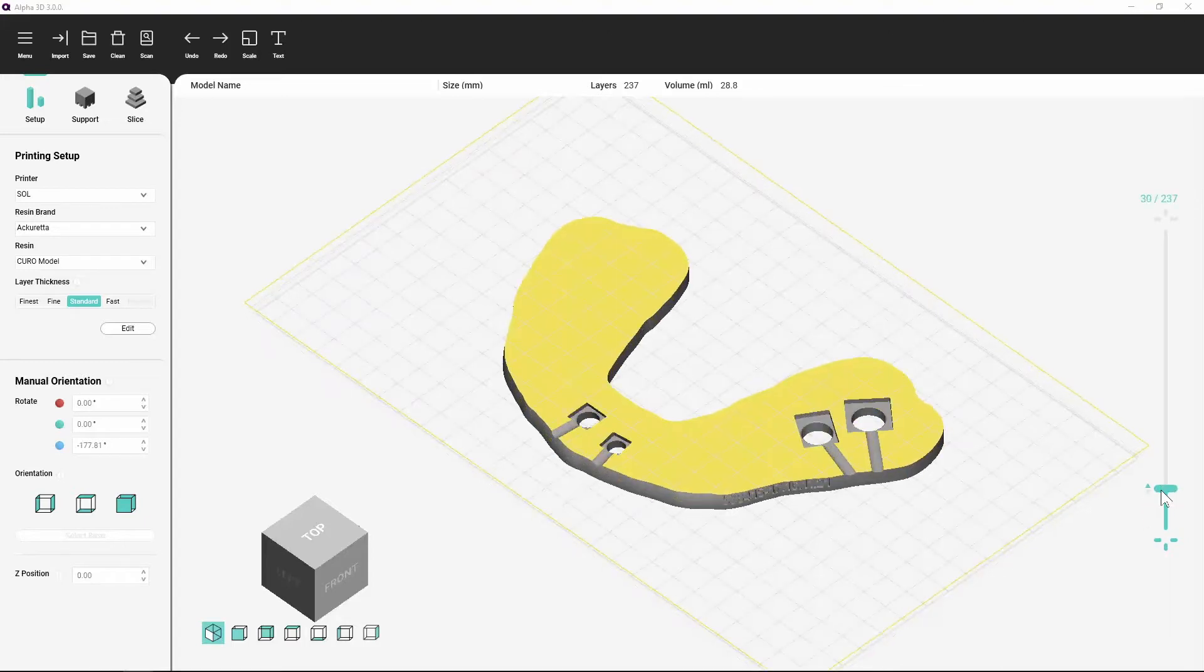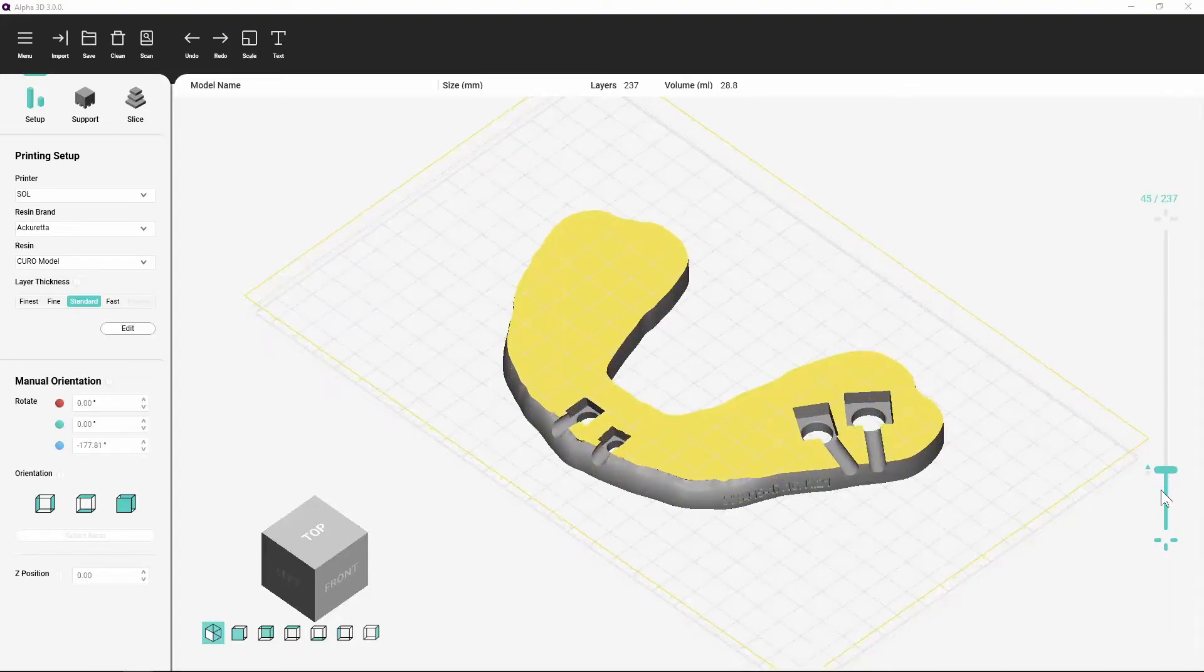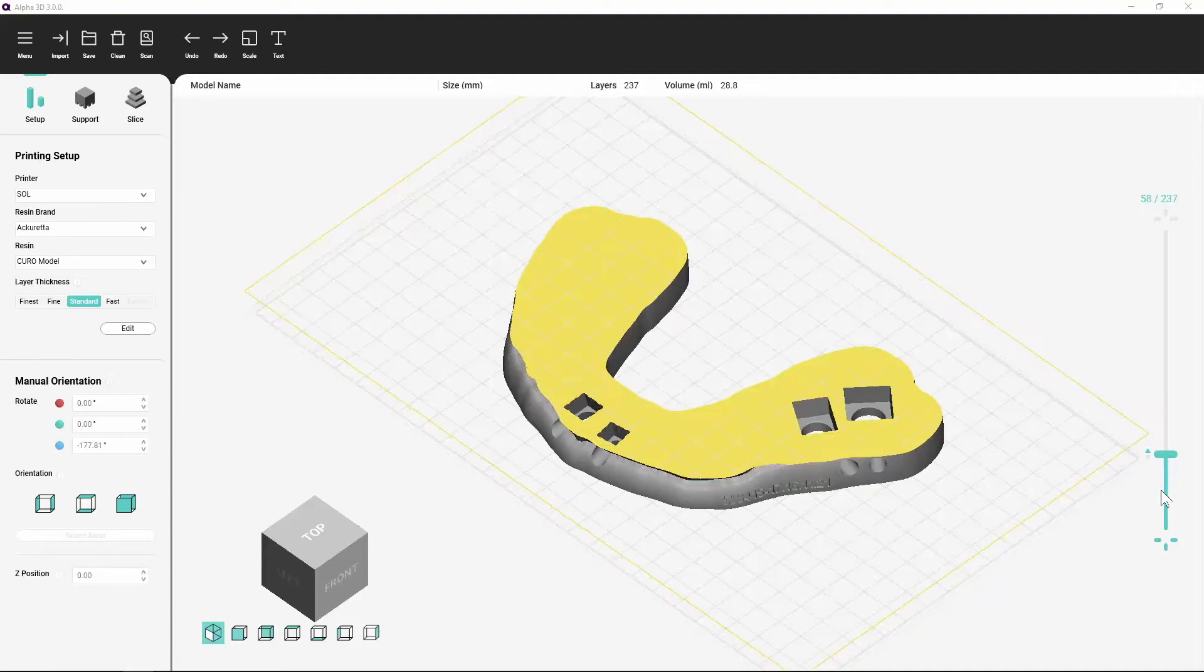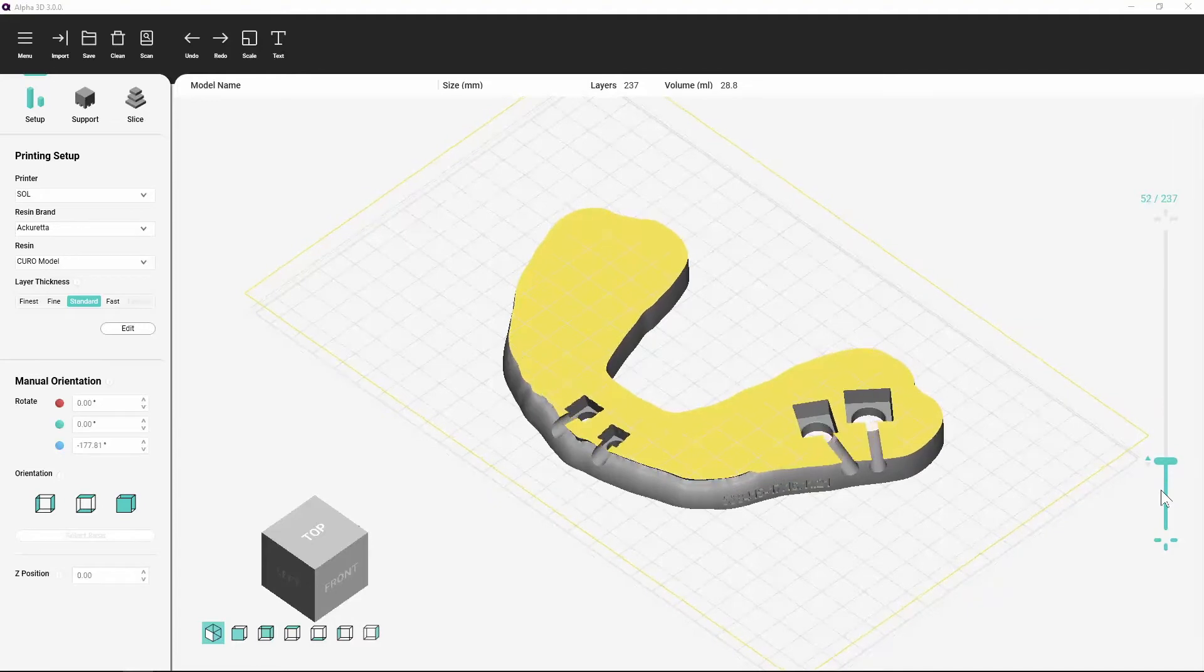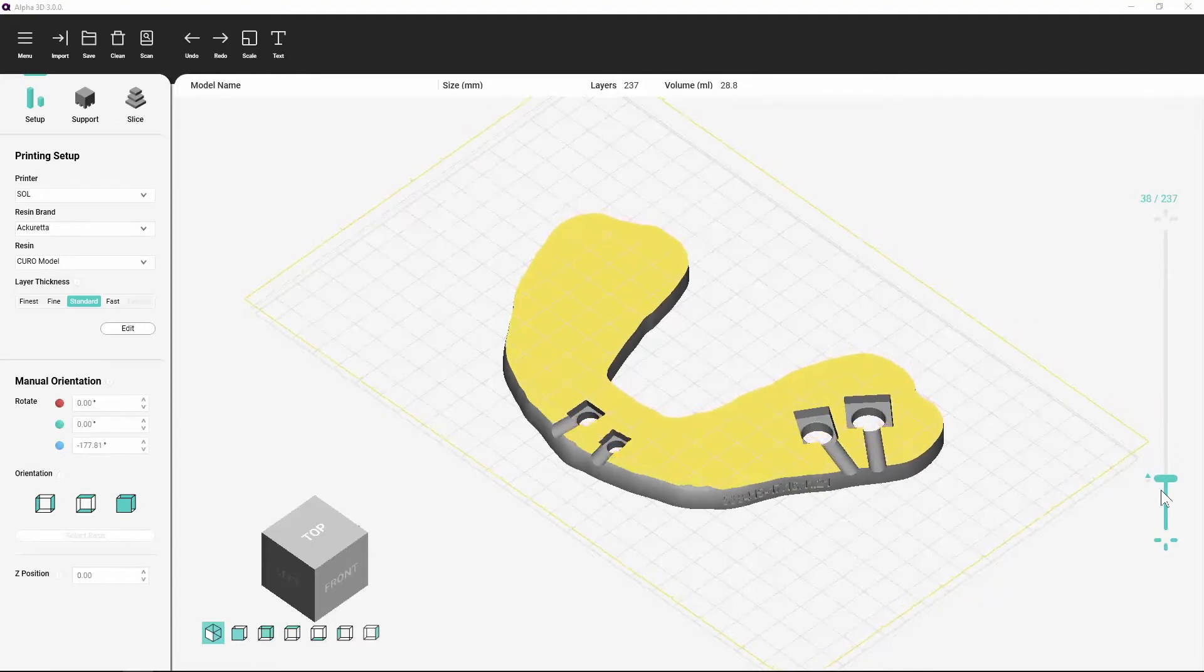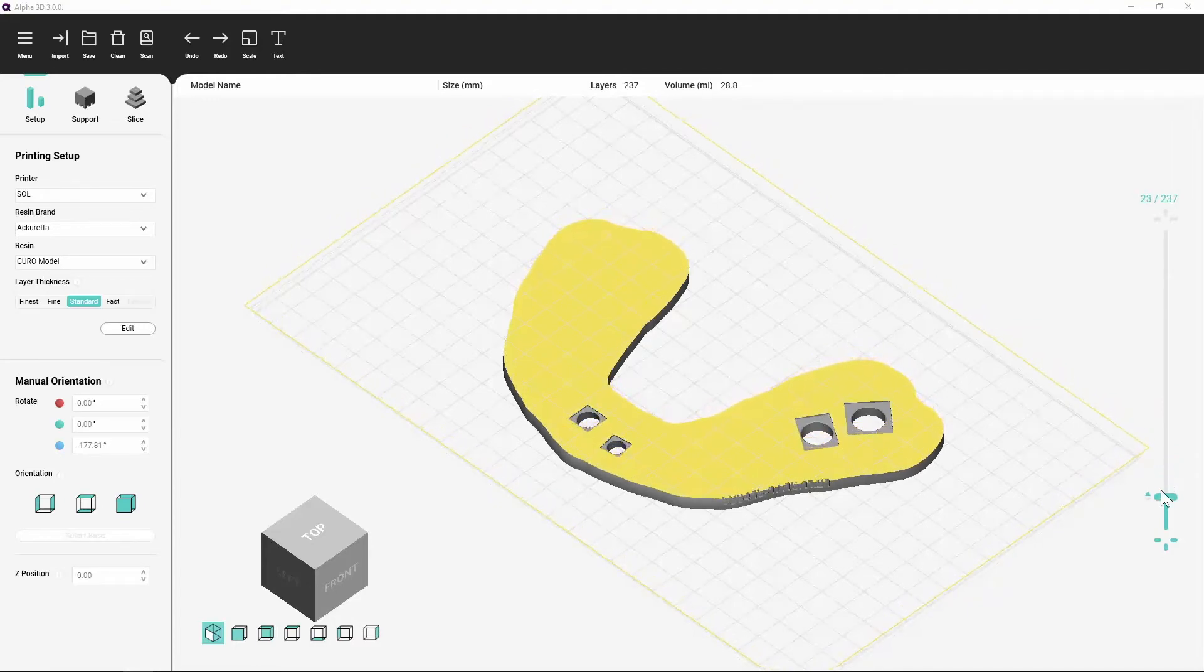You can also press the up and down arrow keys on your keyboard to move the view slider one slice at a time.